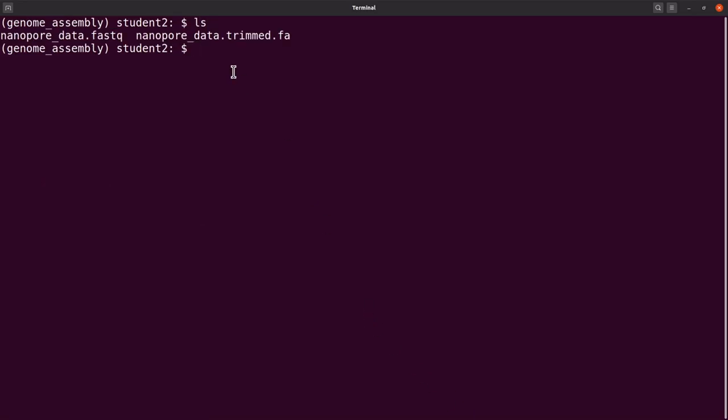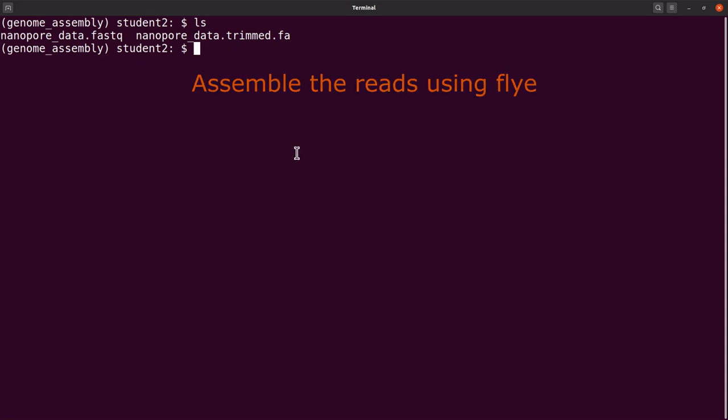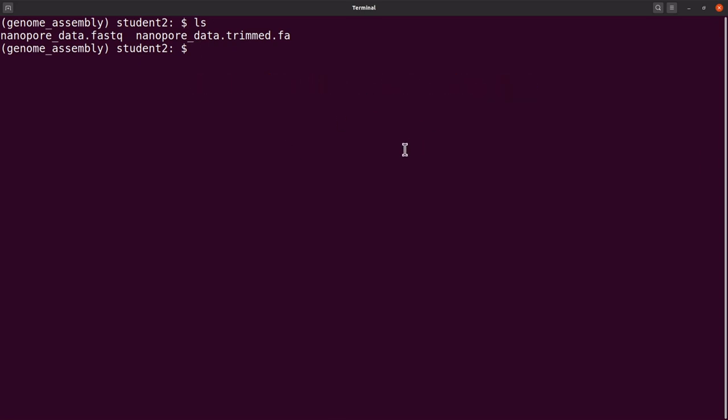So the next thing to do now is to perform the genome assembly using Flye. You just do the assembly, including some parameters, and I will explain them as we go.